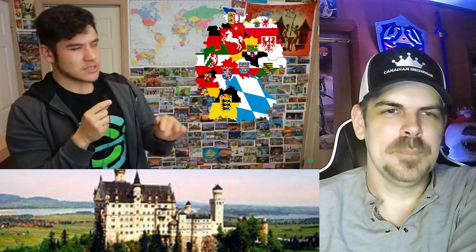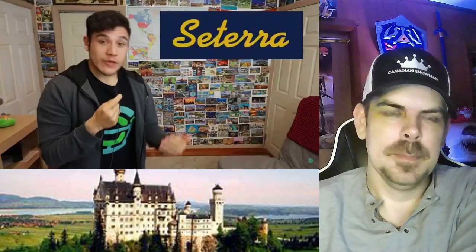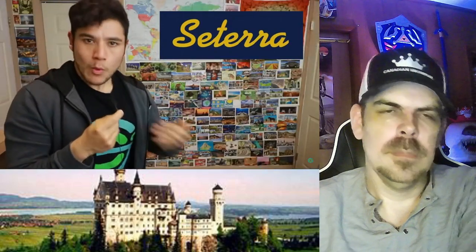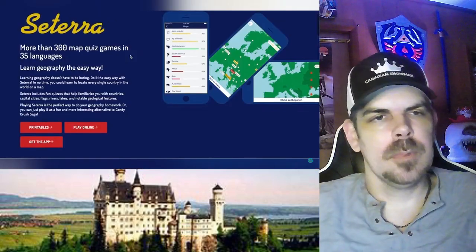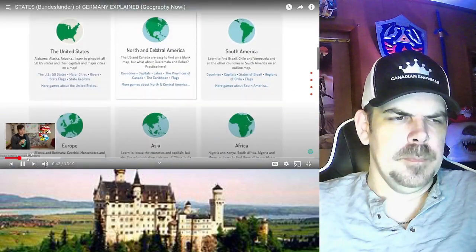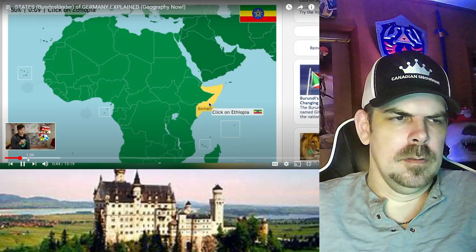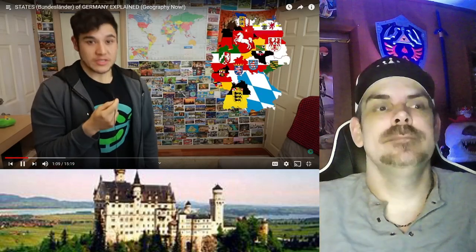Each state kind of has its own specialty, and some have unique dialects. One of the sponsors working with us is Seterra, a geography game website — quite appropriate for this channel. You can download it on iOS or Android or play it online. Thanks to Seterra for sponsoring Geography Now. Let's jump into the 16 Bundesländer of Germany.